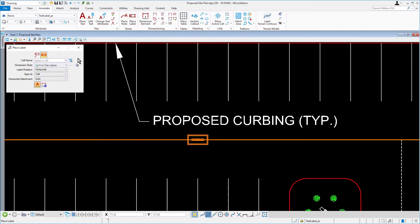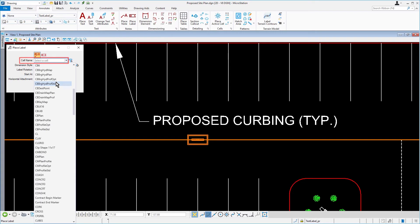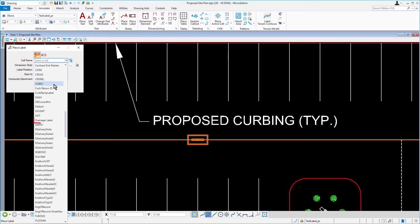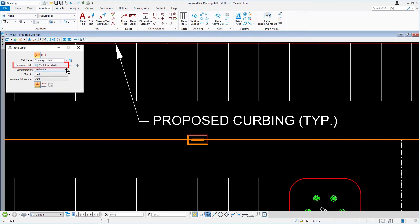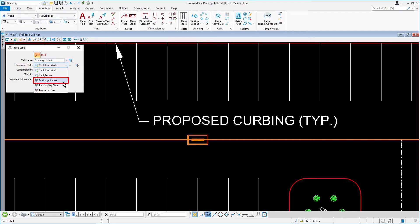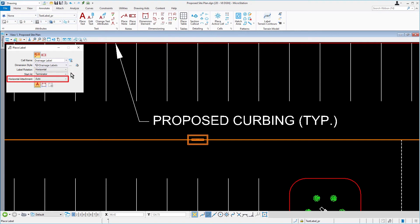In the tool settings, set the following: Drainage Label for the cell name, Drainage Labels for the dimension style, label rotation set for horizontal, StartIRE At, horizontal attachment, Auto.